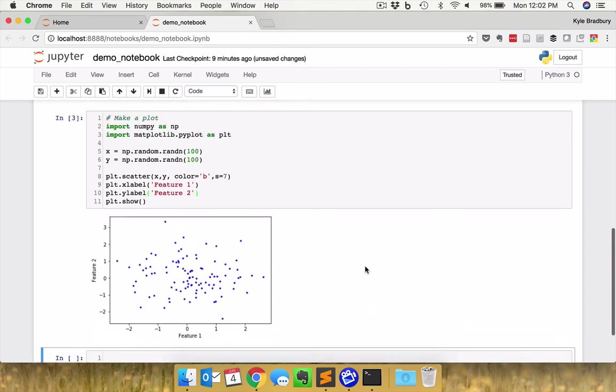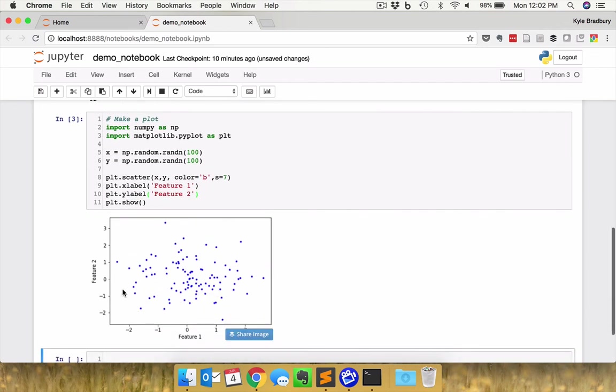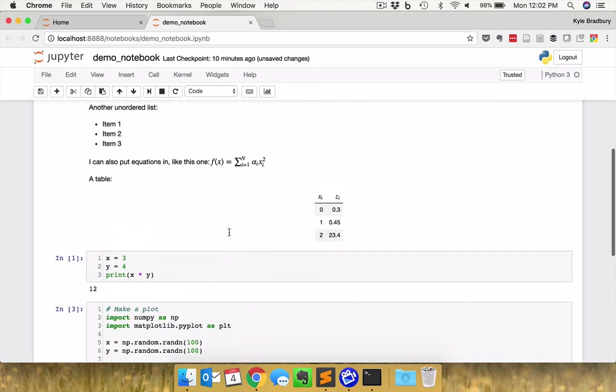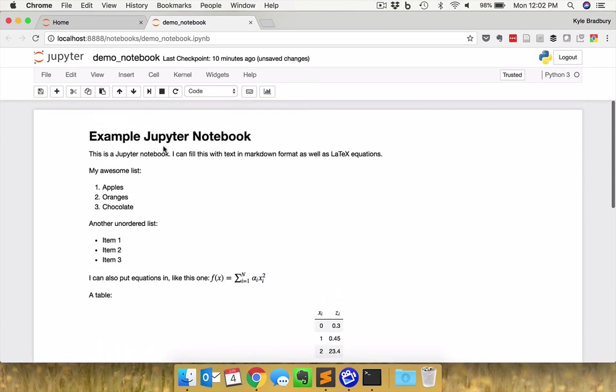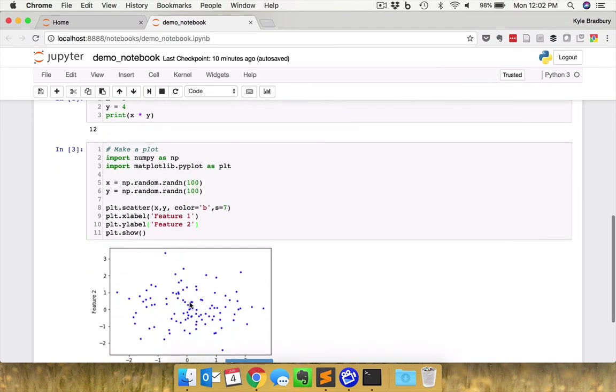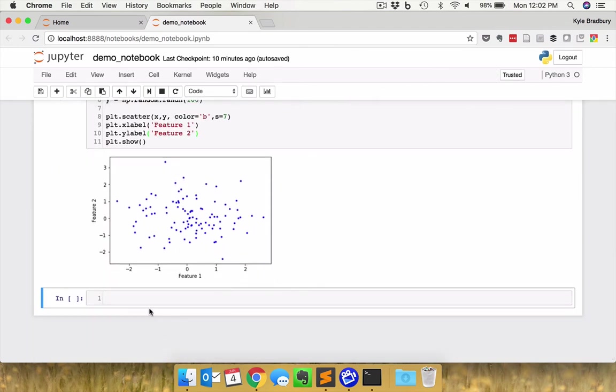And this is all good. So you can see you can print to the screen or you can show your plot directly in the Jupyter notebook, and you're nicely intermingling text and code into one environment here.